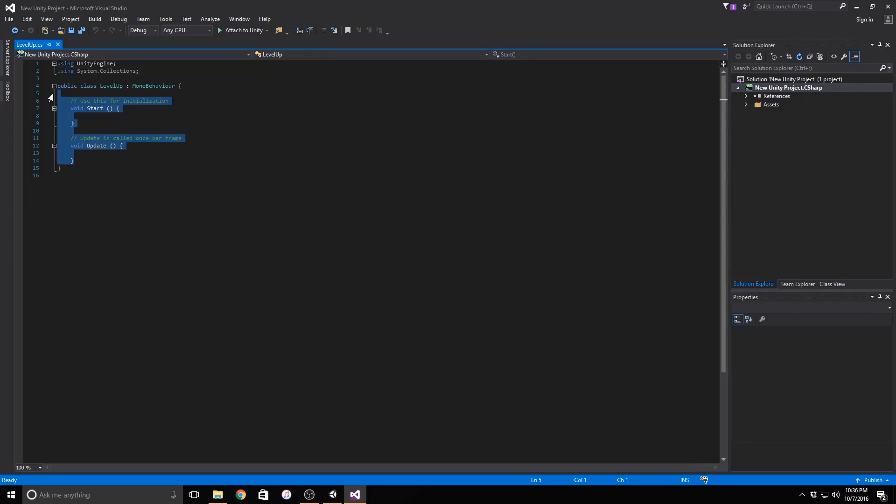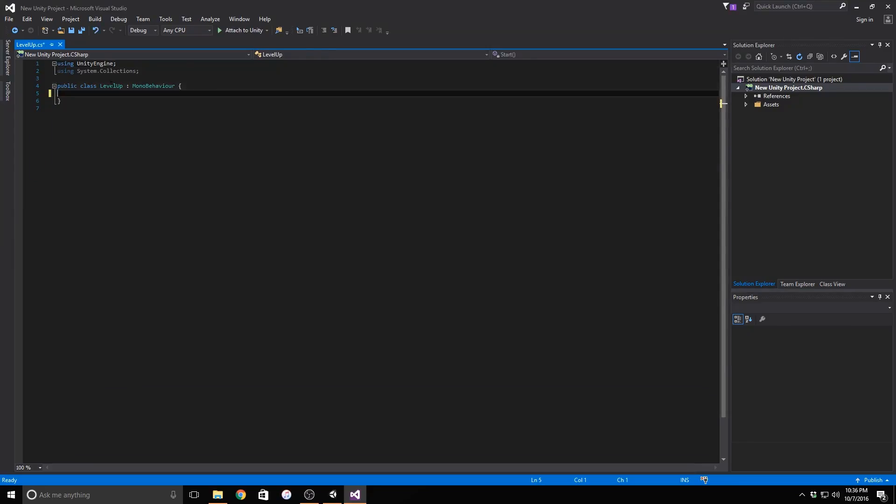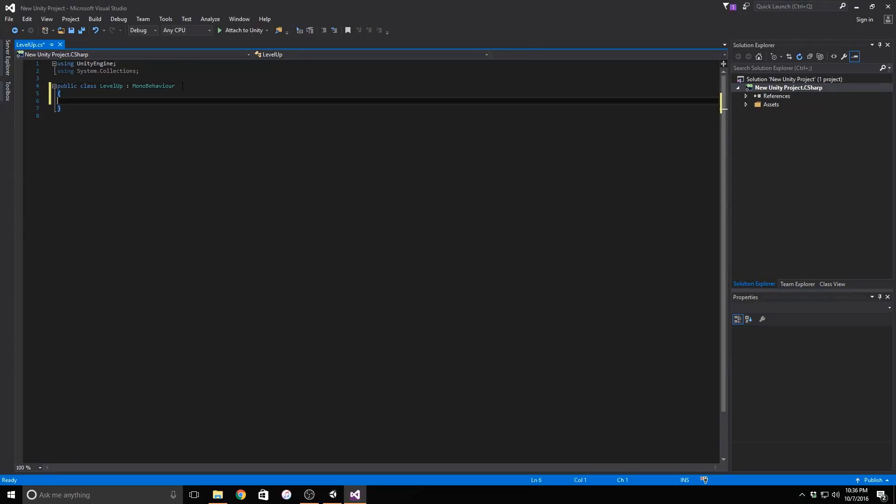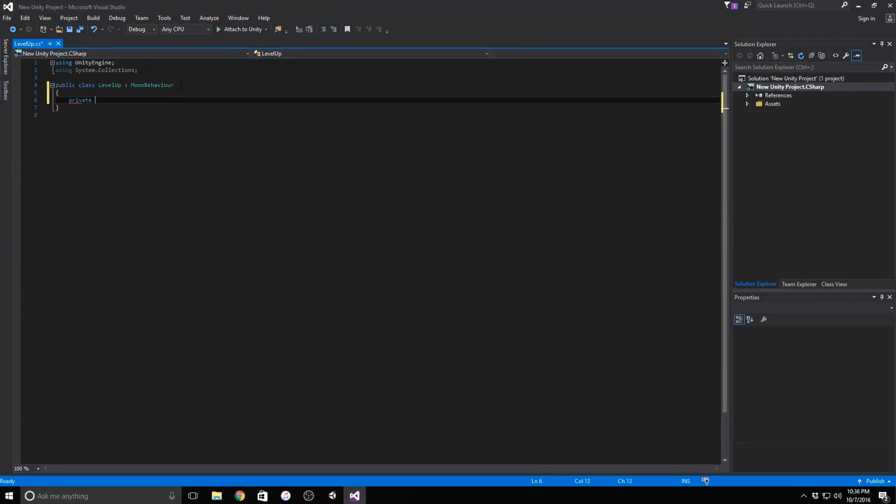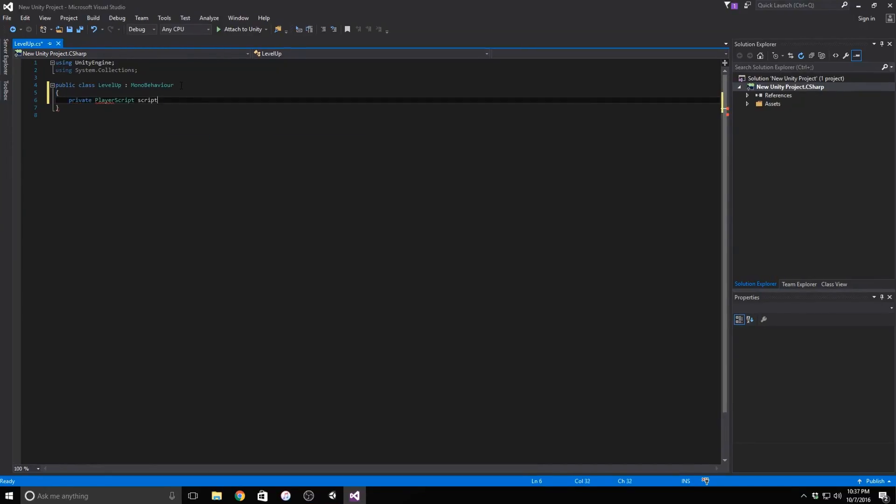We need variables to find our other scripts so that the script can know how many points the player has. Let's make a private variable referencing our player's script.